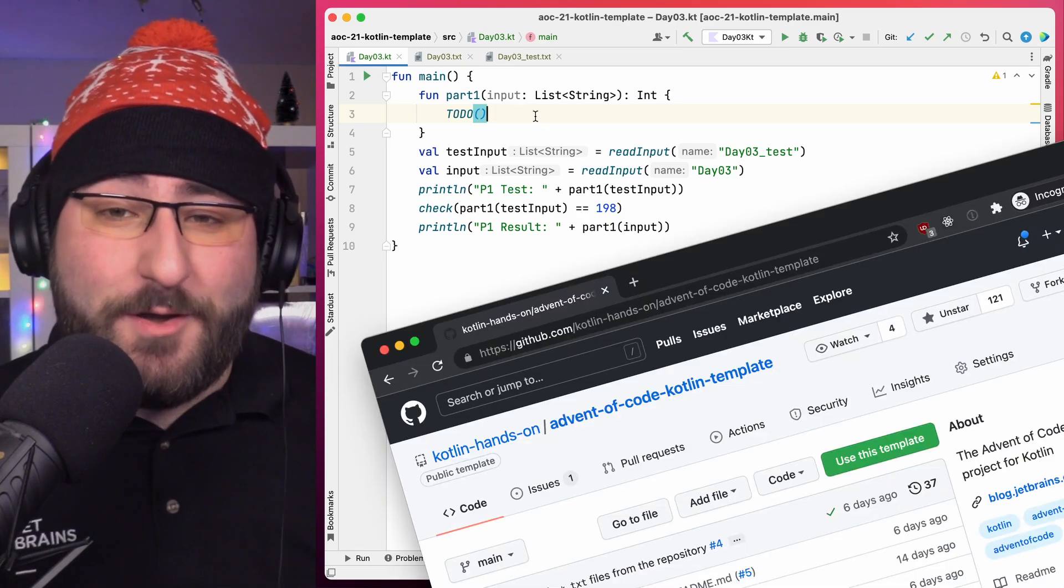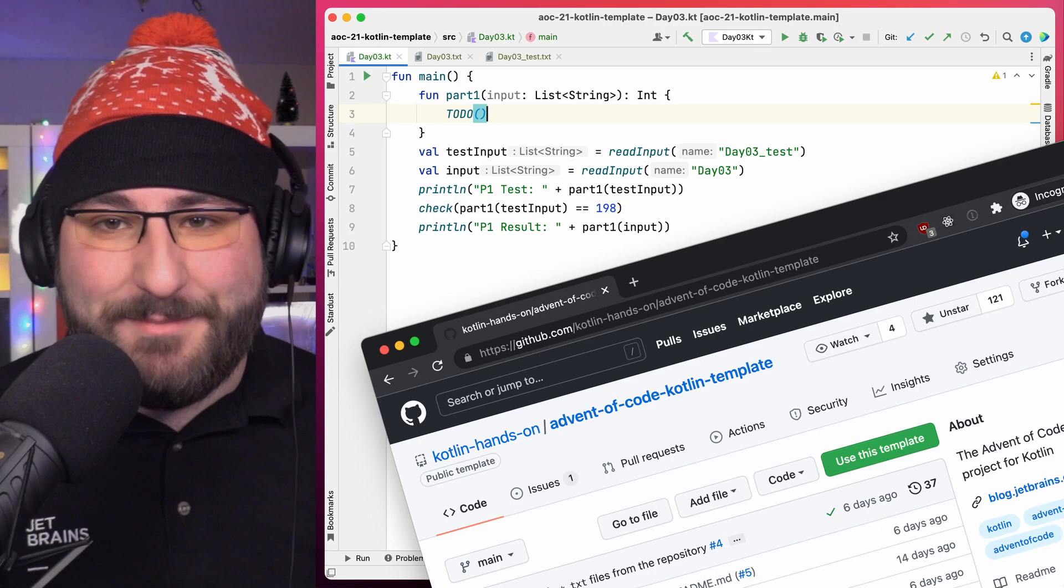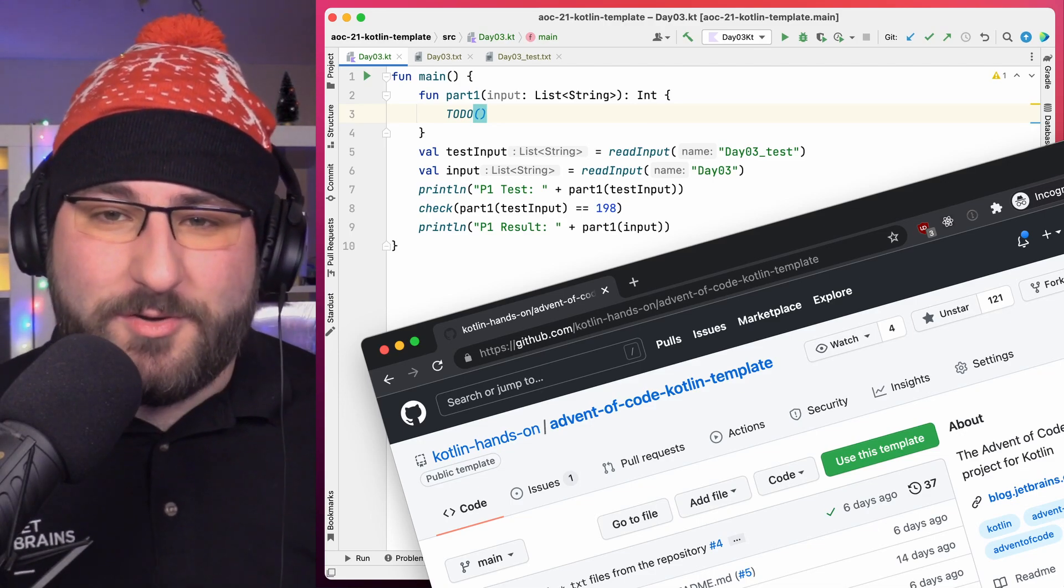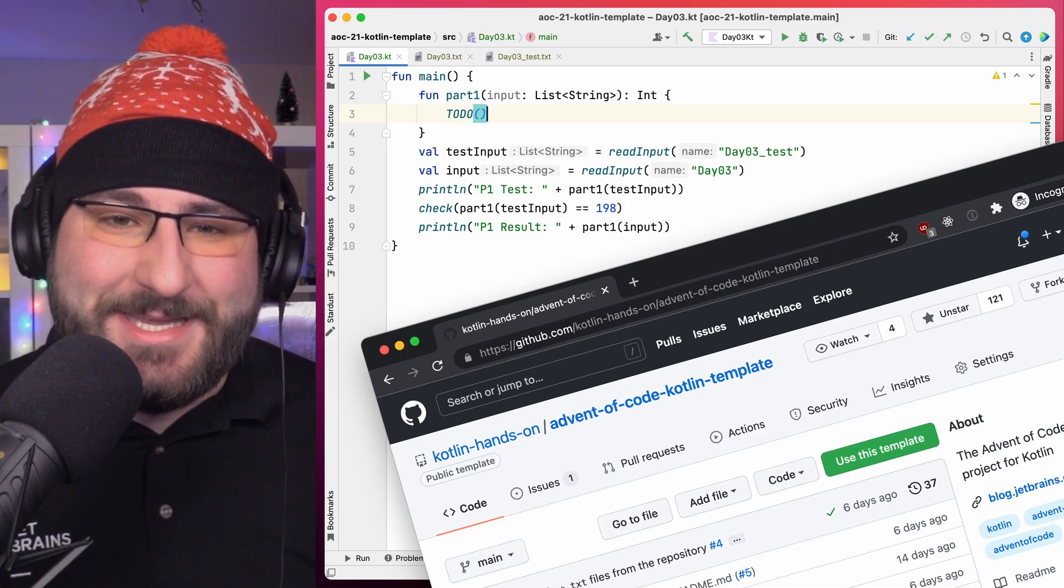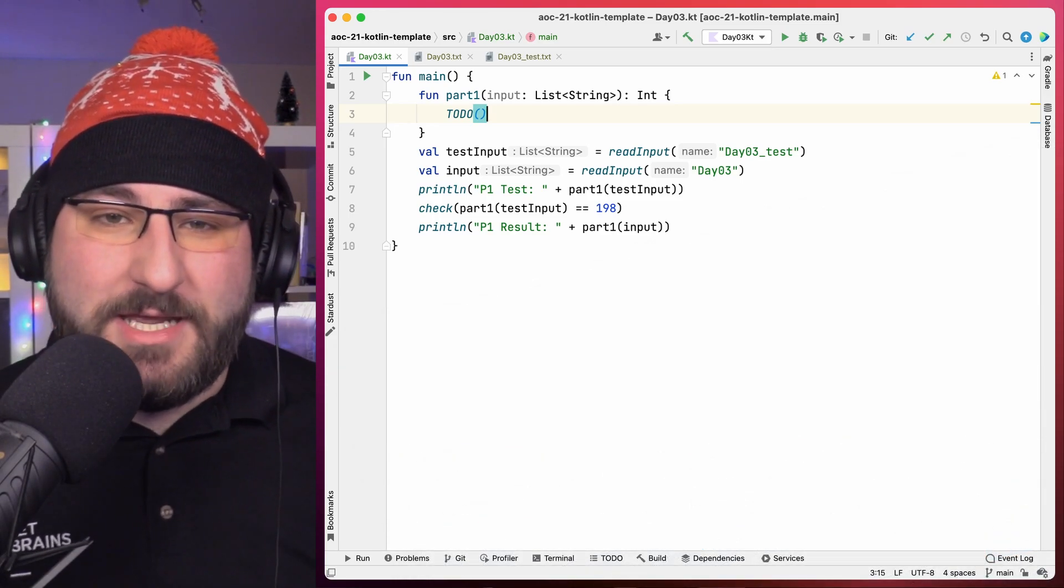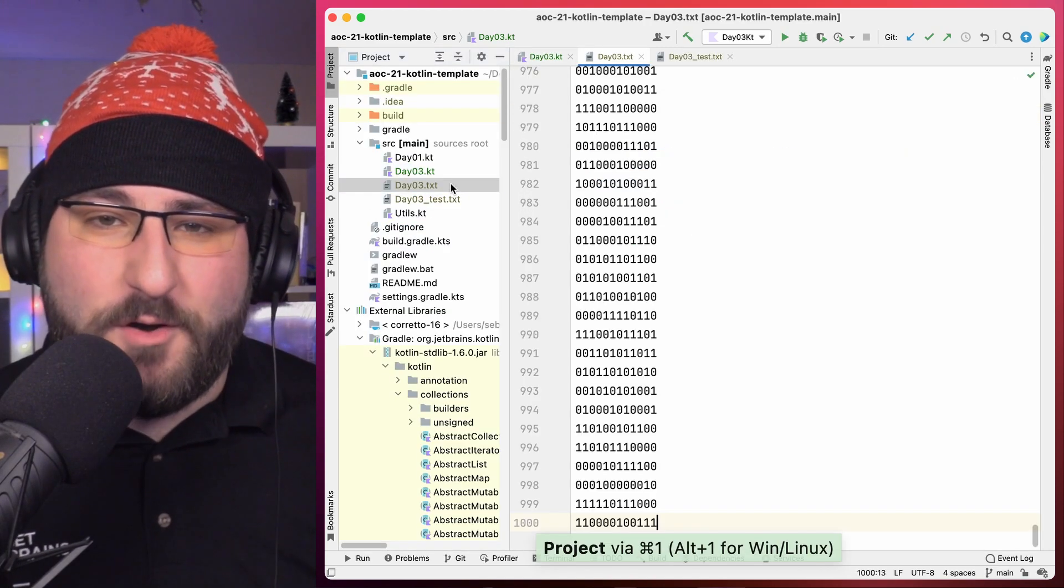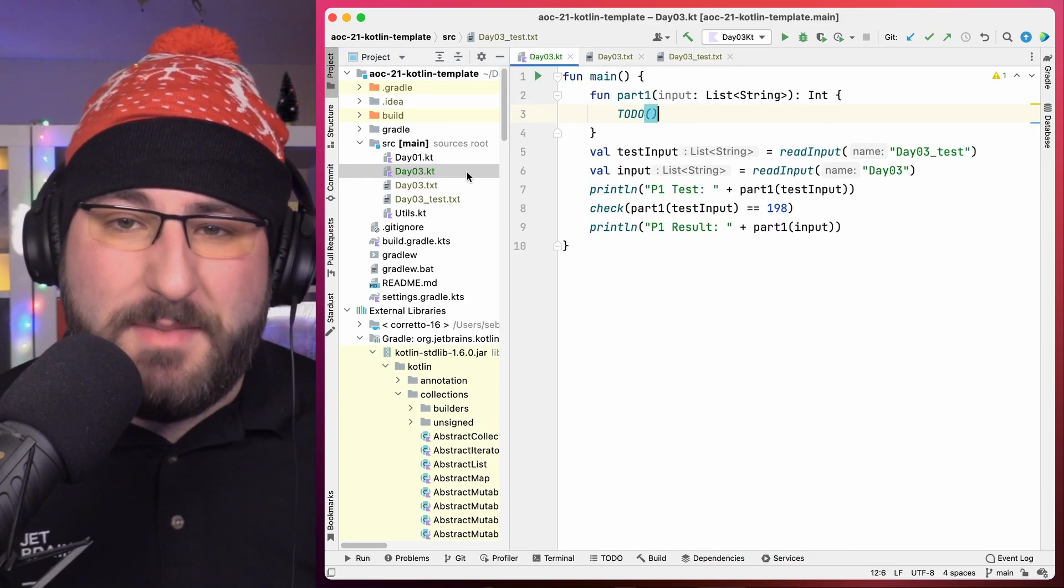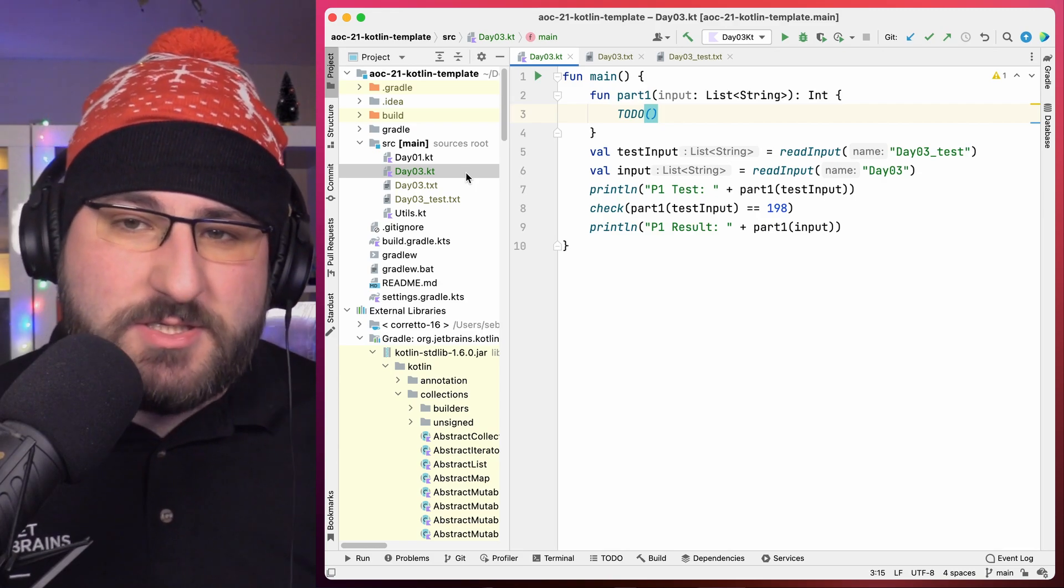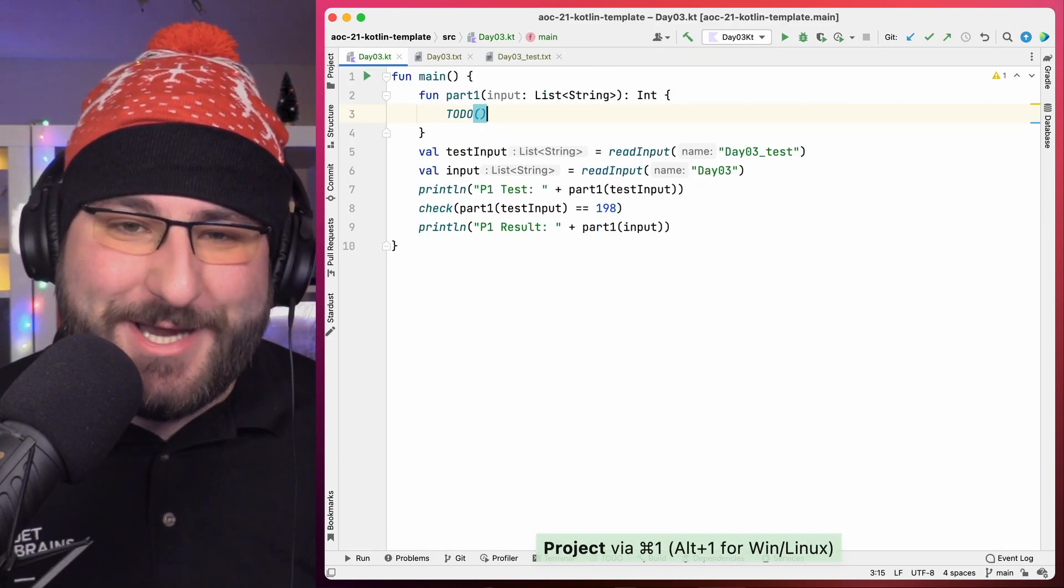I'm using the advent of code Kotlin template, which we created for our AOC 2021 and Kotlin campaign. You can find that in the Kotlin hands-on organization on GitHub. It comes with a bit of scaffolding, just to make it easier to get started with writing the solutions. I've already copied the input files to the source directory, and I've added a little bit of code to read the input and check our solution at the bottom of our main function. Nothing particularly interesting. Really, we can just move straight to what we came here for, which is solving part 1 of the challenge.